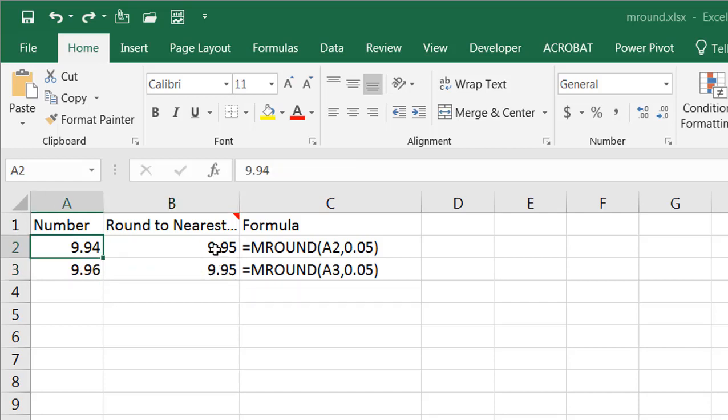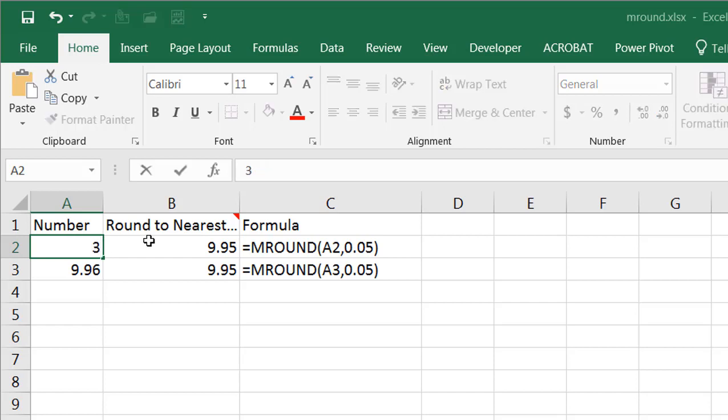One thing to note is if the number is less than the multiple and it's under 5, it's going to round to 0. So you can see here if I type the number 3 and make this round back to 10 like I did earlier,